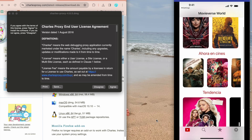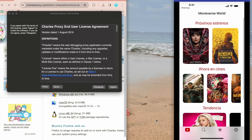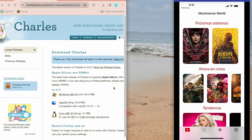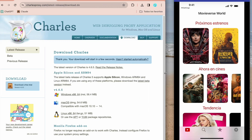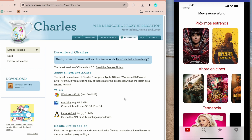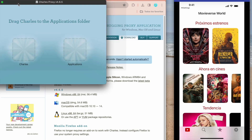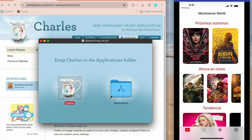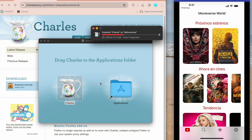Hello guys, welcome to my channel. Today we're going to learn how to use Charles Proxy to debug our applications. You can also create mocks and see all the network requests and all the information. Let's get started. This is the official web page — you need to click here to download, and then we are going to install Charles Proxy on our Mac.